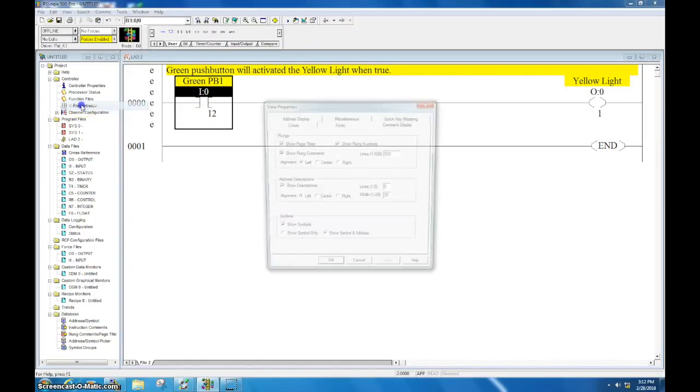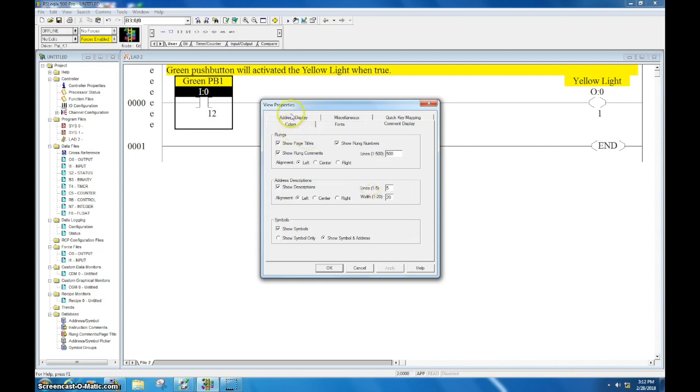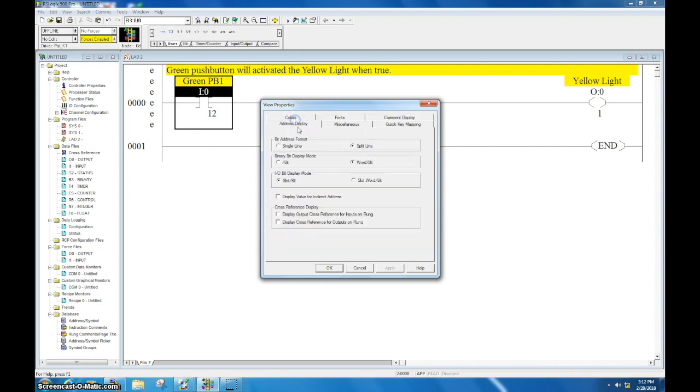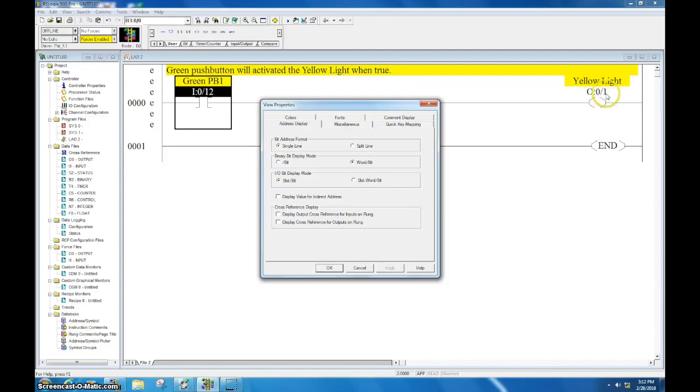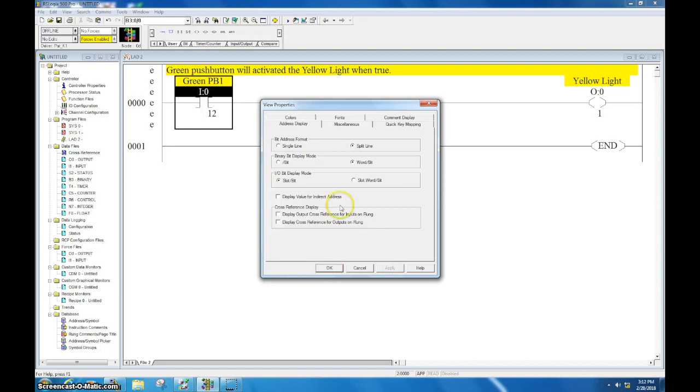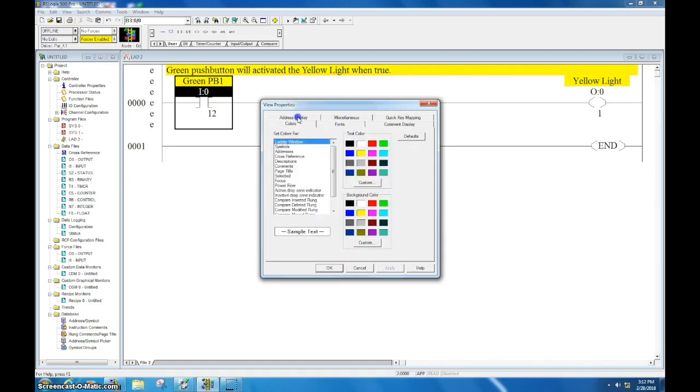In there, this will show you all of your view properties, how you display your addresses. Let's say you want these to be on a single line - you select Apply and now they're all on a single line instead of two. I would not recommend you do that, but if your boss wants you to, that's how you do it.